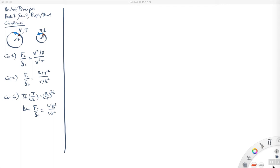Remember, the idea is that if we have two objects in circular orbits, the larger circle has a radius capital R, the object is moving at a constant speed capital V, and it takes a time capital T to go all the way around. The smaller circle has a radius little r, it's moving at a constant speed little v, and it takes a time little t to go all the way around. Then we can deduce a relationship between the centripetal forces required to hold them in these orbits, and those are given by Corollary 1, which relates the centripetal forces to the orbital speeds and the radii.